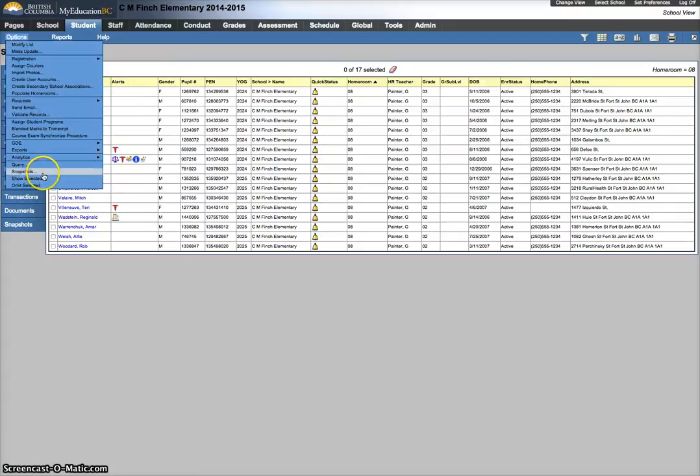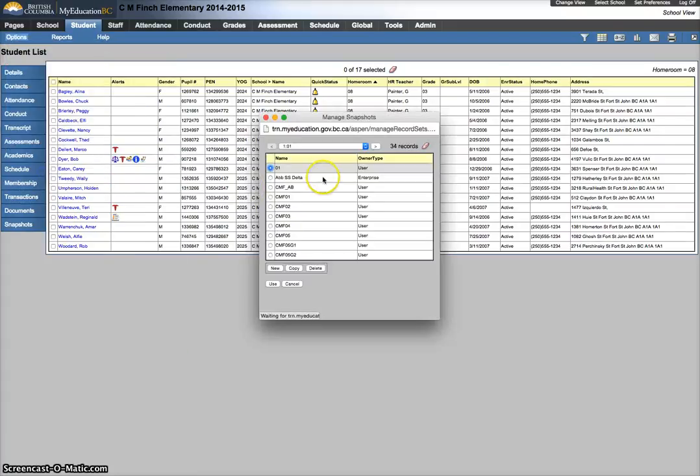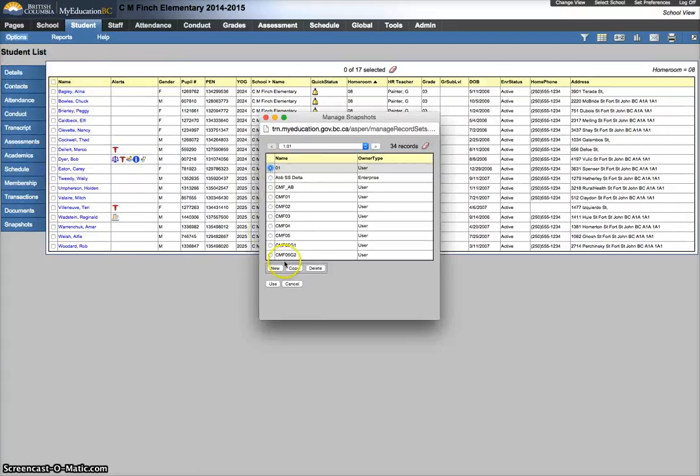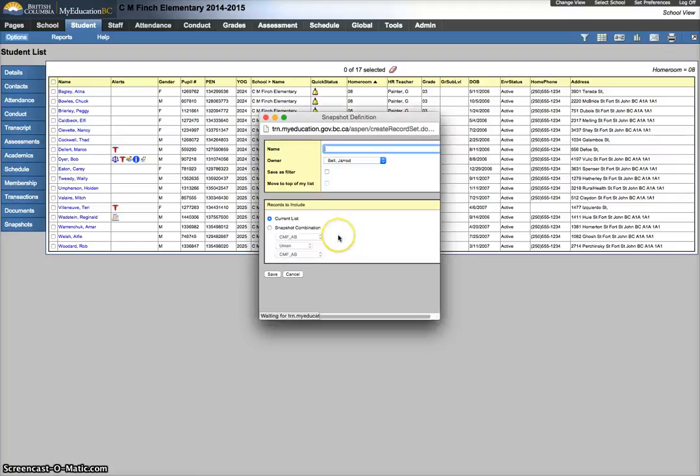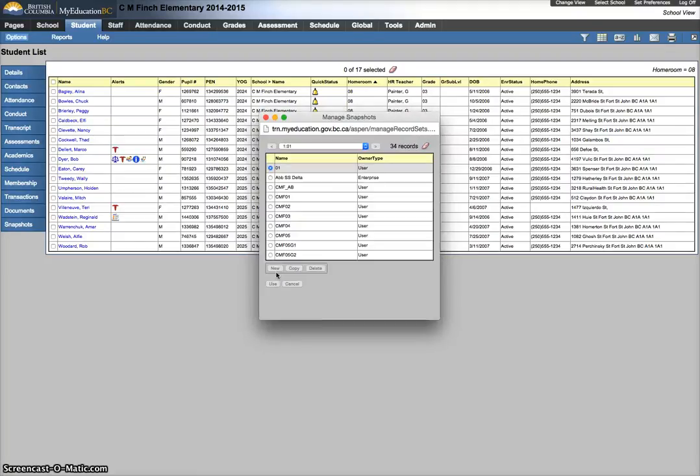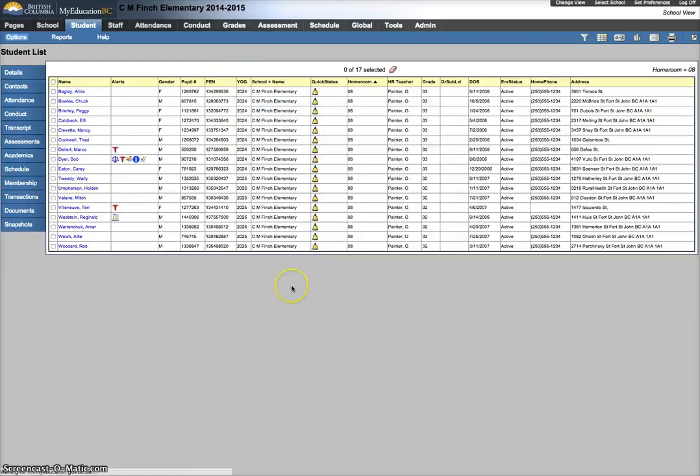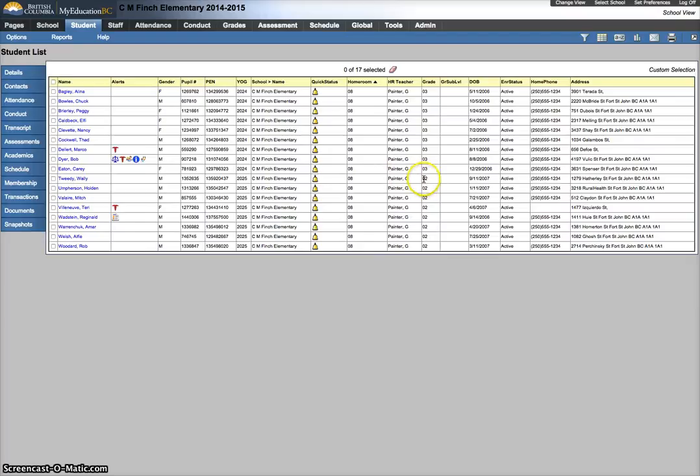Options, snapshots, we're going to call this one 08. This will represent all the kids in homeroom 8. Now I'm going to create a snapshot called 08 G2 for grade twos, and then one later for G3s. So to do this,